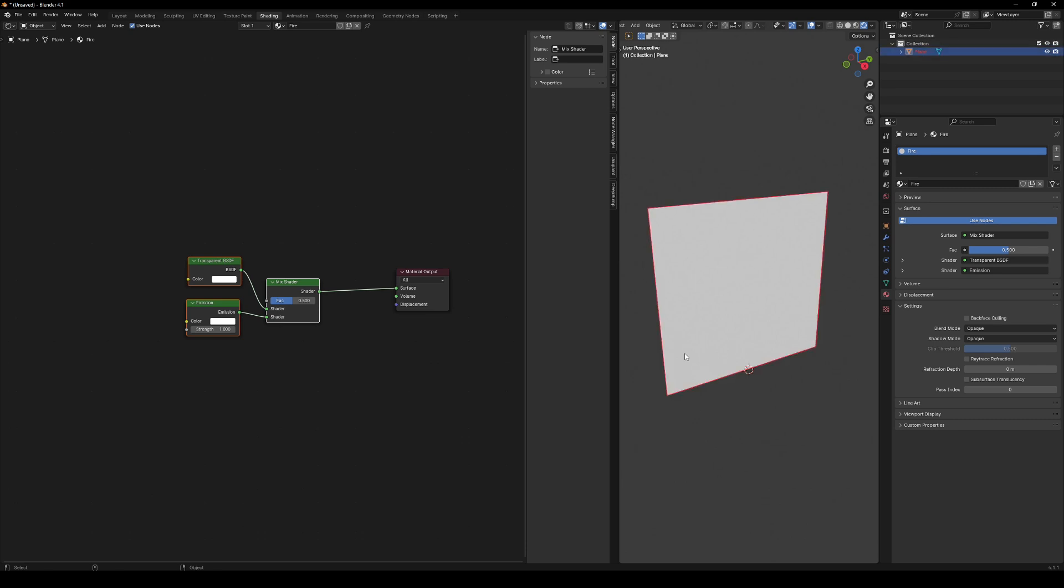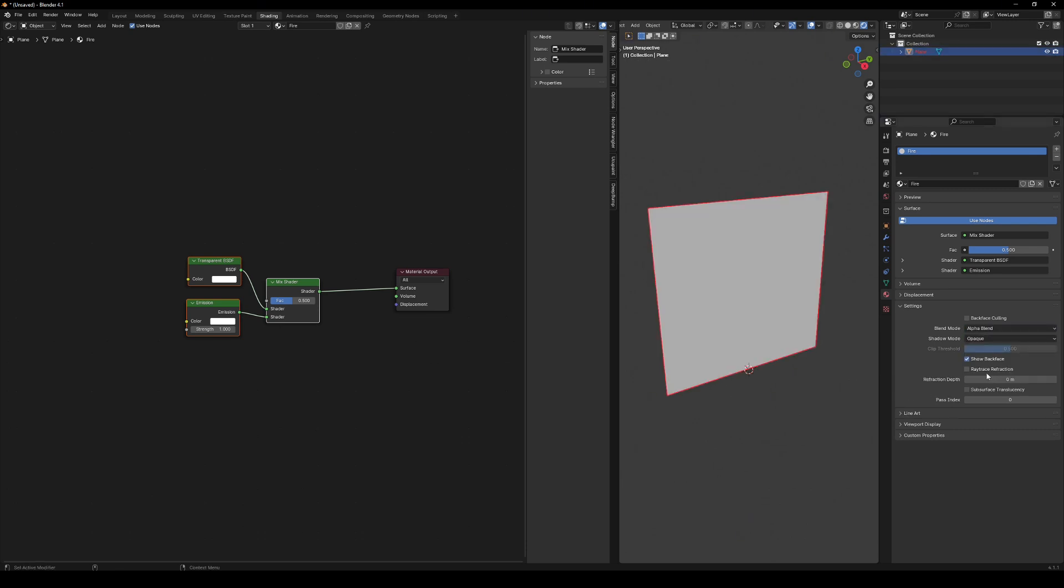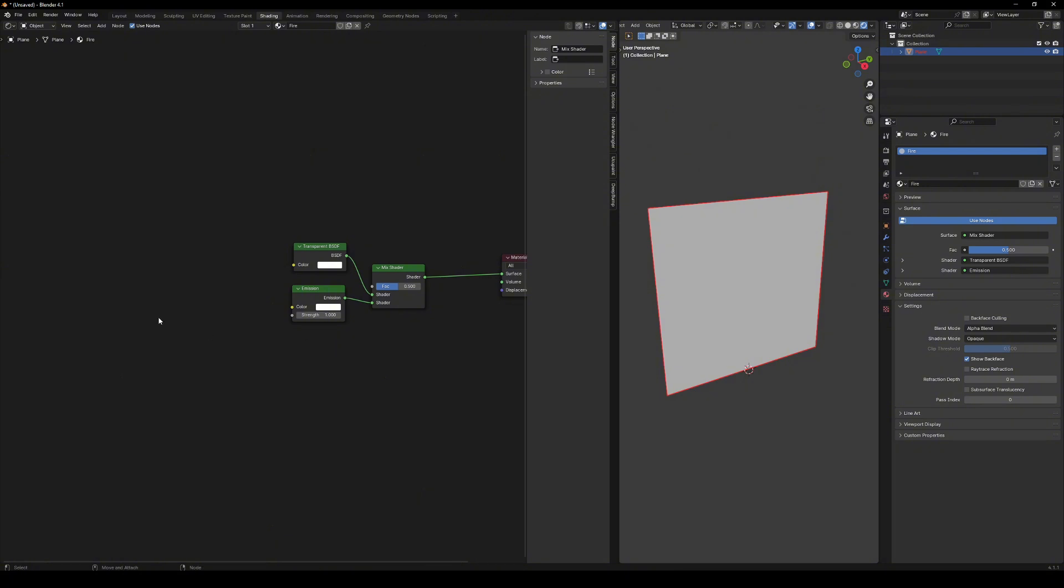In the material settings, change the blend mode to alpha blend. This will allow transparency.